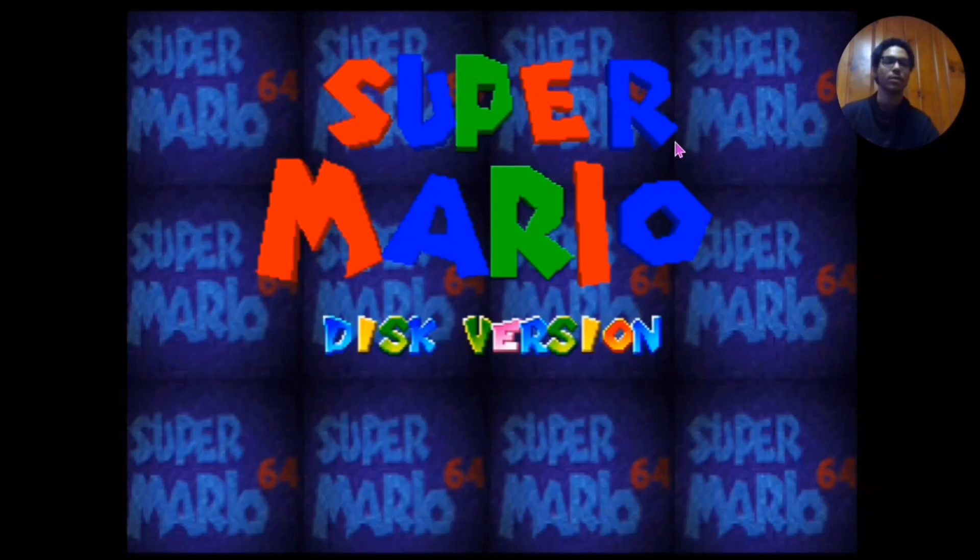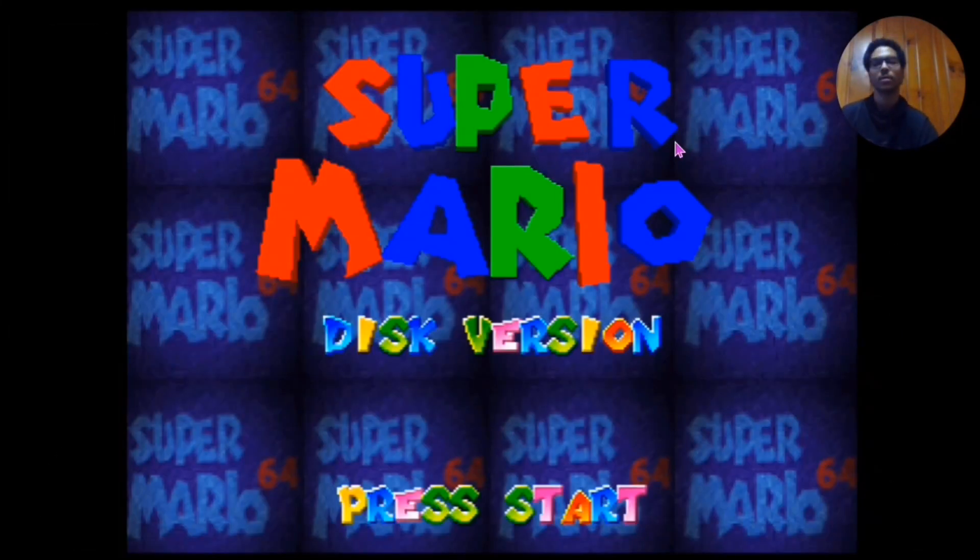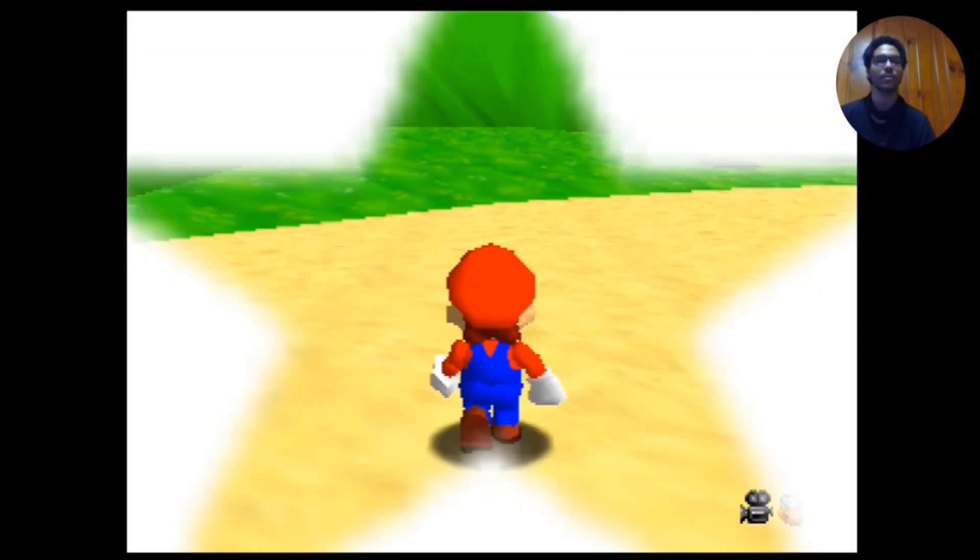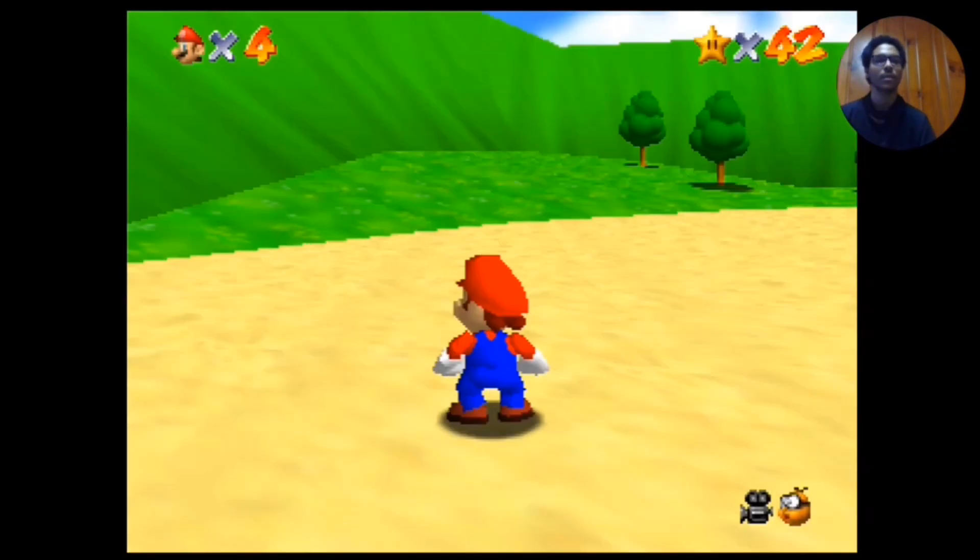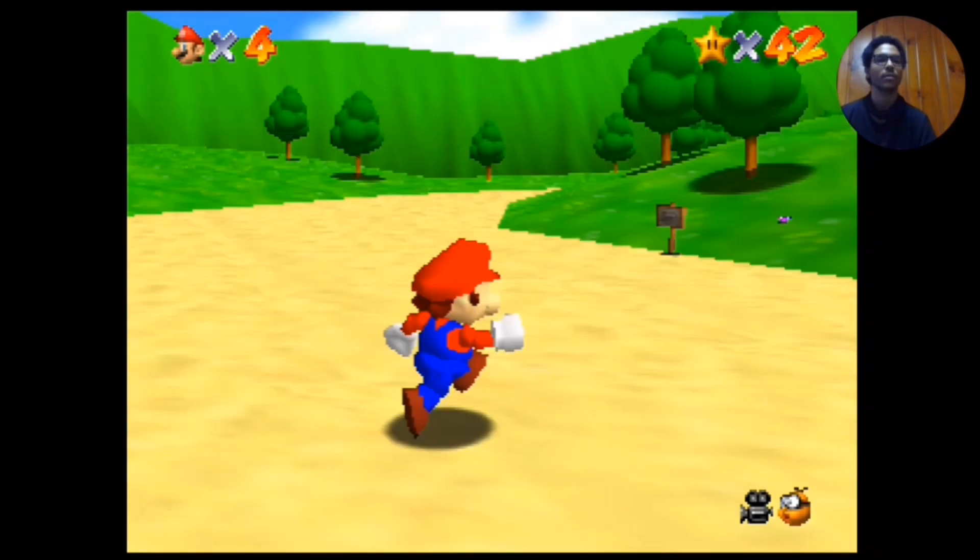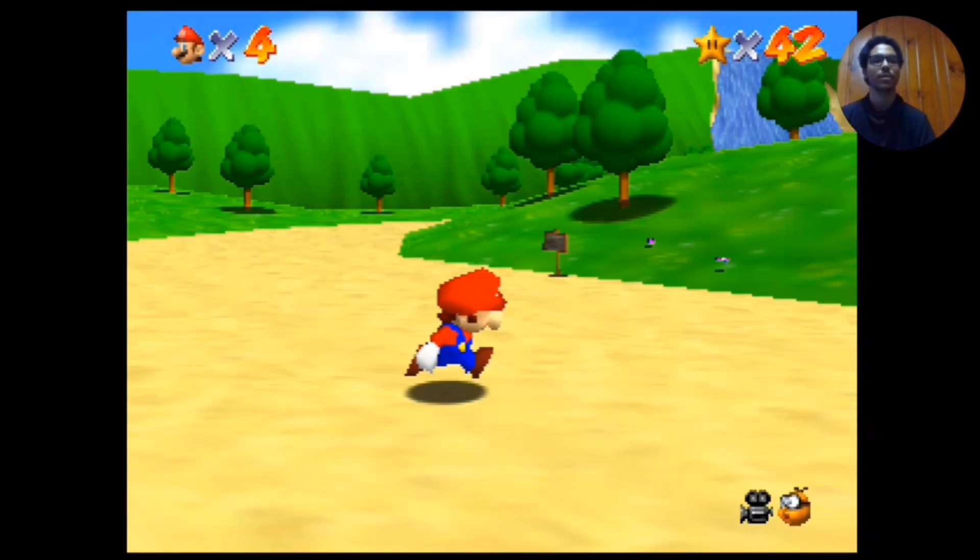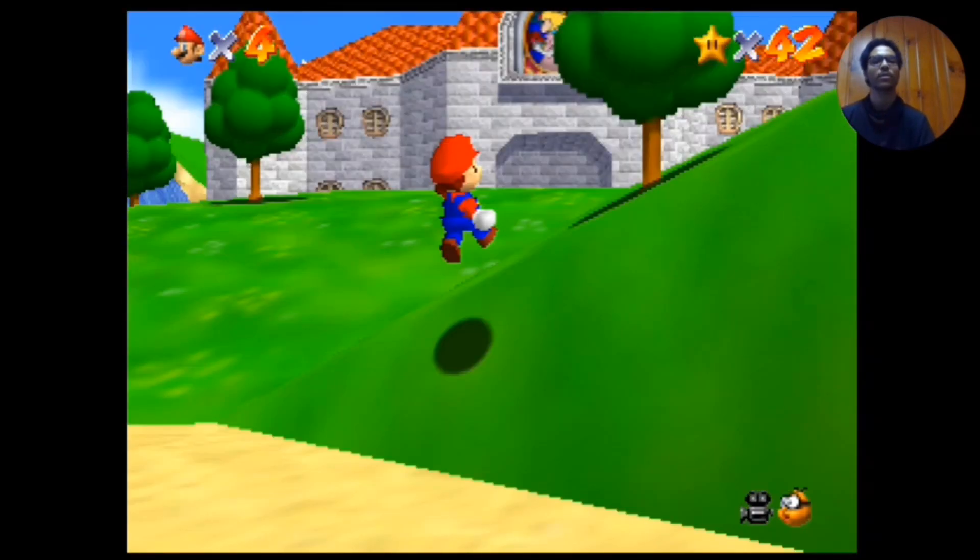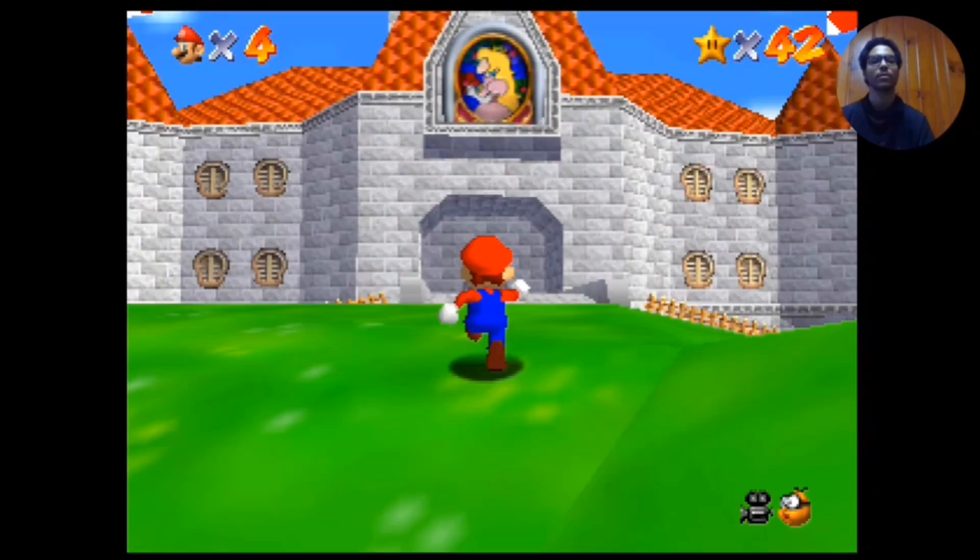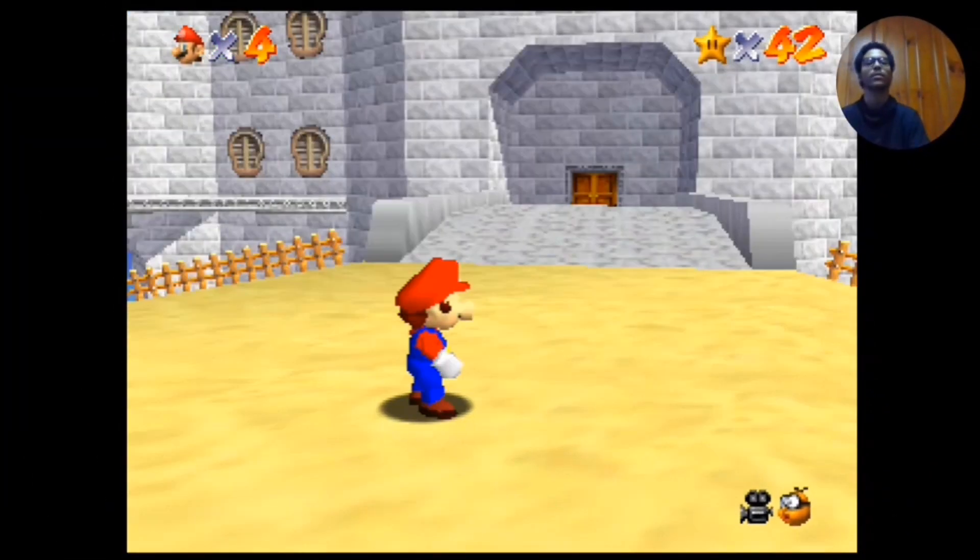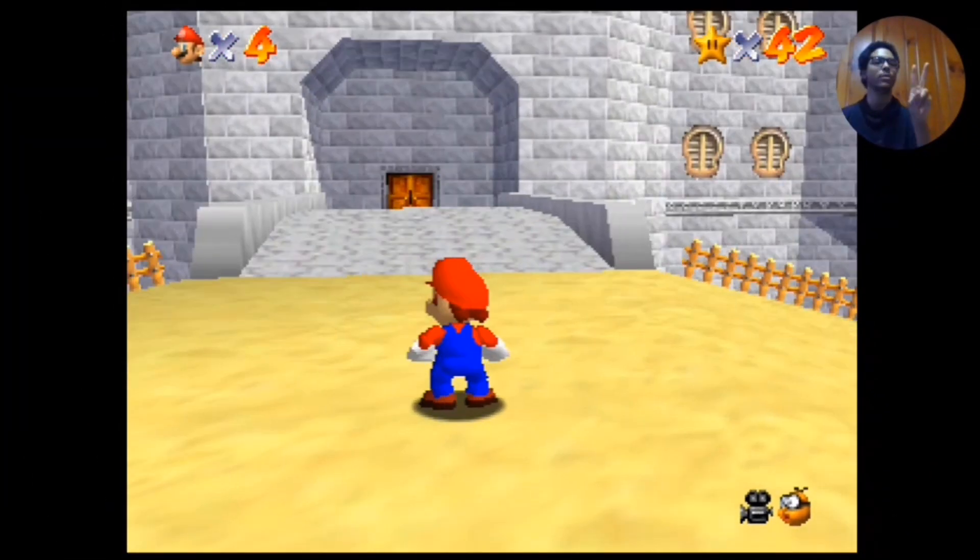But yeah, I hope you all enjoyed. That was really just the tutorial on how to run Nintendo 64 DD games on your M64 emulator for Android. I hope you enjoyed it. Peace.